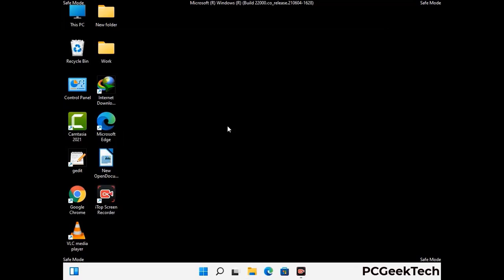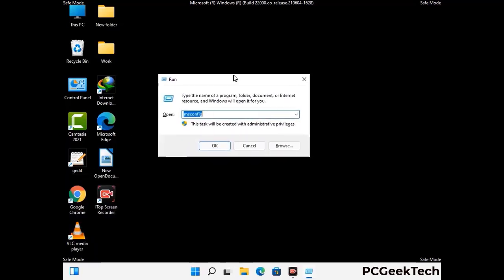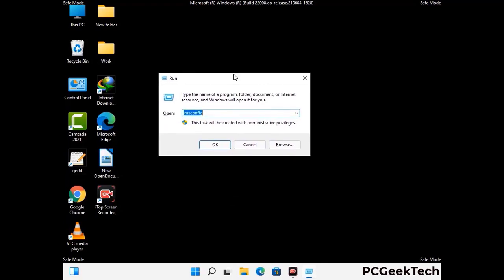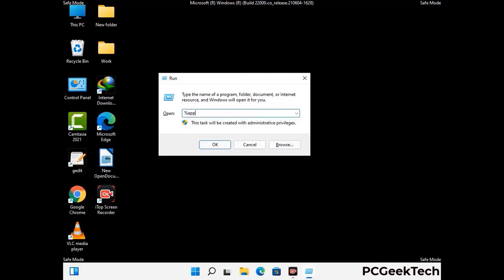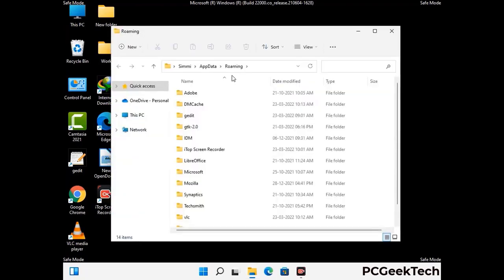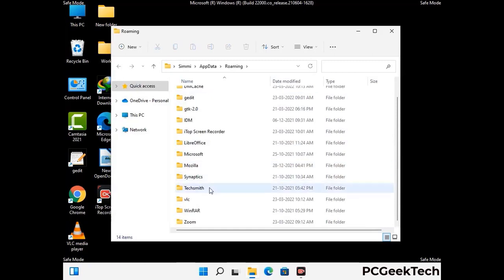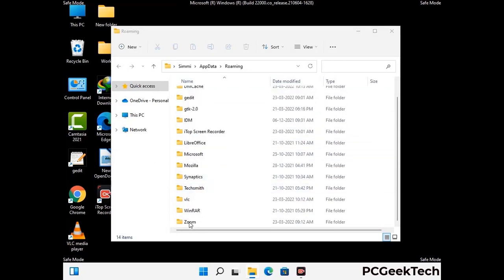Now we are going to remove virus-related files and folders from the computer. Press the Windows button and R button together on your keyboard to open the Run box. Type in %appdata% and then press Enter. Find and remove any suspicious files or folders related to the virus. Also look for any files created at the time the virus attacked your PC. Be careful and don't remove any important folder.